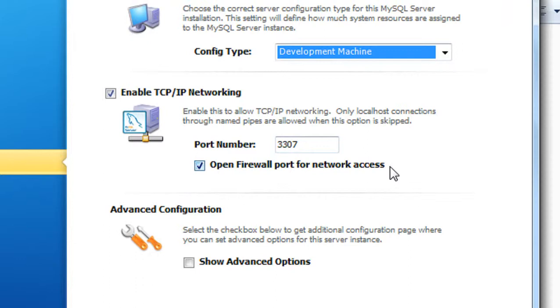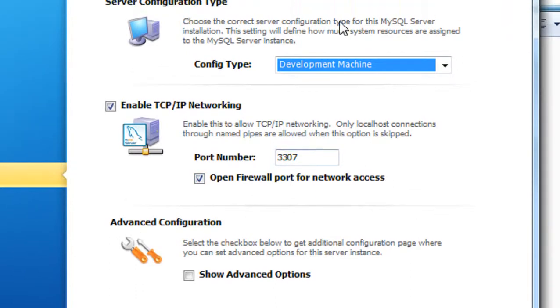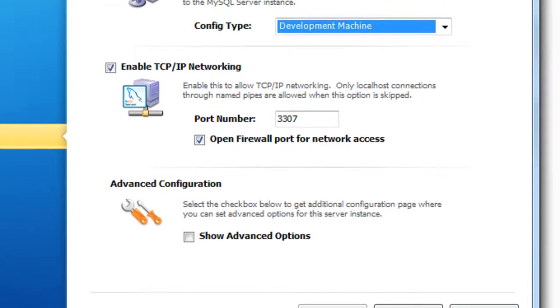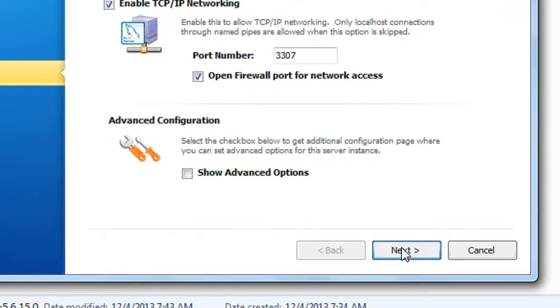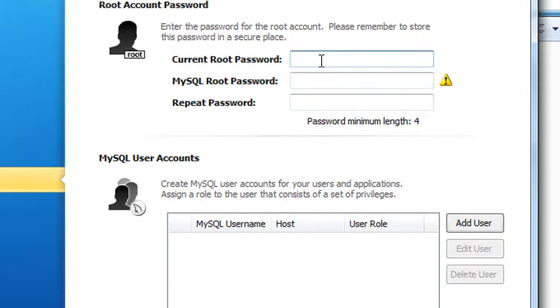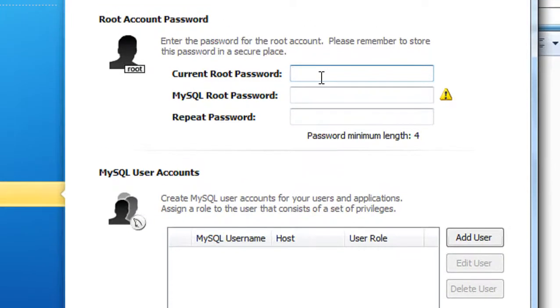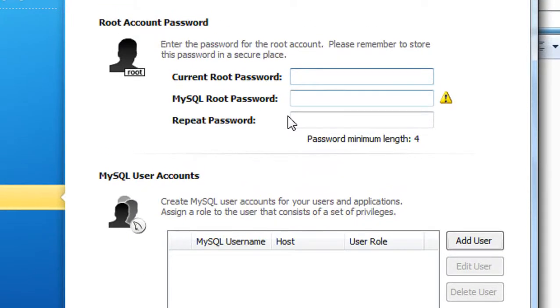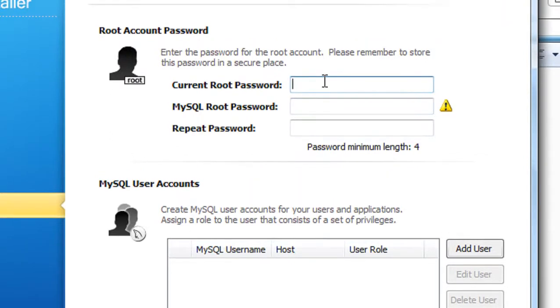Open a firewall port for network access. Now click Next. Here you need to specify a username and password for your root. I already installed MySQL server on my computer - that's why it's asking for the current root password.